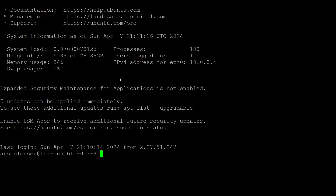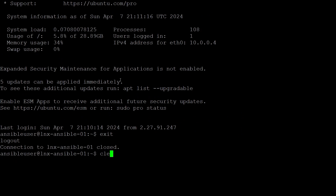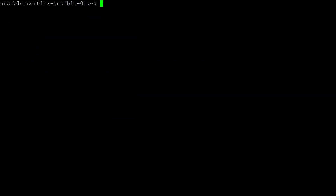I have now connected back into the same virtual machine as the same user, but instead using trusted public key authentication. I can exit from the connection. The Ansible playbooks for SAP have a dependency on the Python programming language.